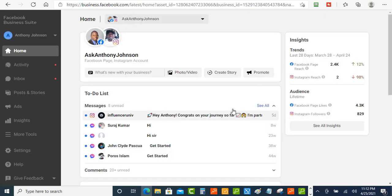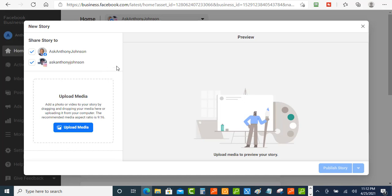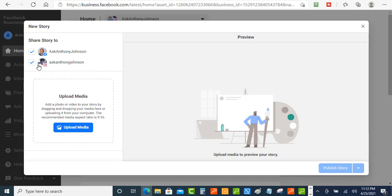Okay once you get inside of your account what you want to do is you want to click the create story. Now when you click that you got a few options here you can post to your business page Facebook business page or you can post it to the Instagram page or you can post to both of them. So what I'm going to do is I'm just going to post it to my Facebook business page.